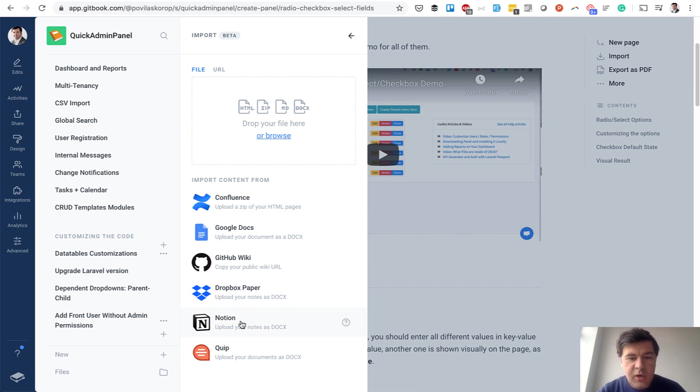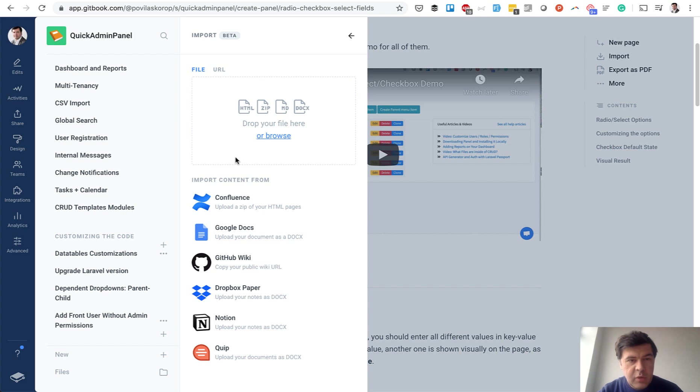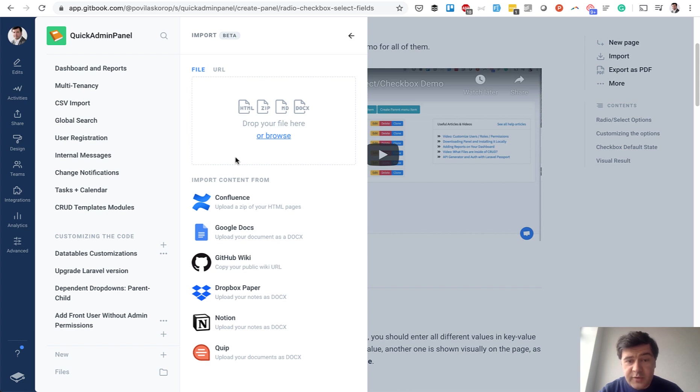Even Notion is here. Wow. And I've done import from HTML and it worked really well. What it didn't import was YouTube videos. So I had to do that manually and some minor things. But for the most of it, it worked really well.